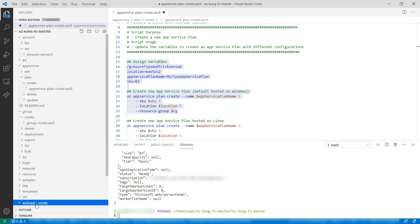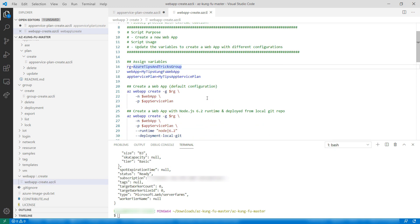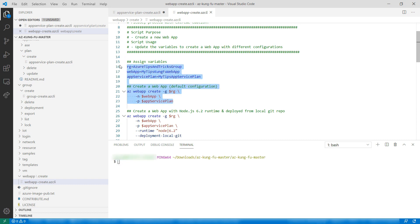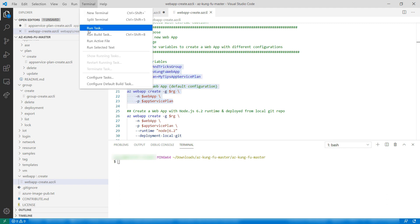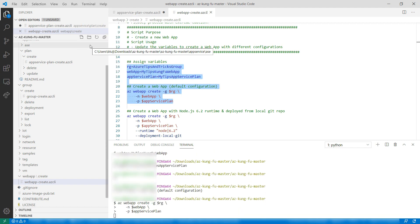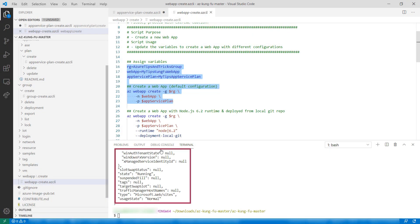Now we can create an Azure Web App, and that script is right here. I have already filled in the parameters. Let's select these commands for creating the Web App and run terminal run selected text. I'll skip ahead, and there we go — it created a Web App.